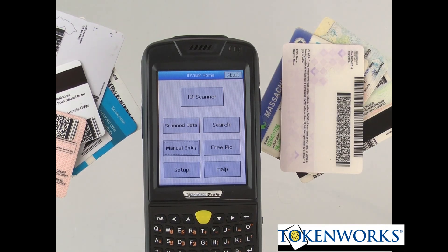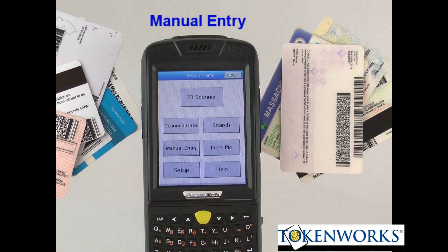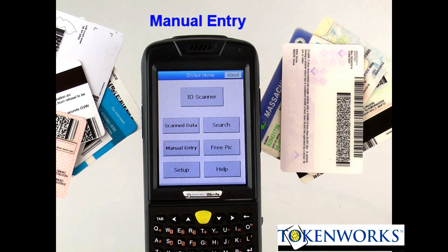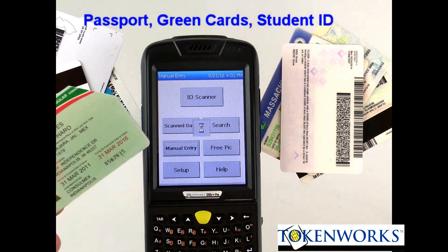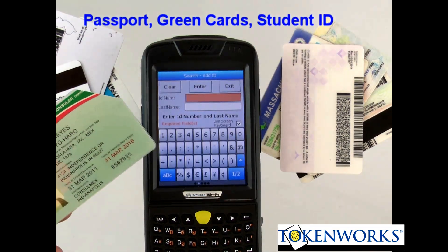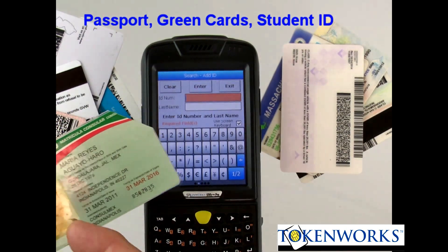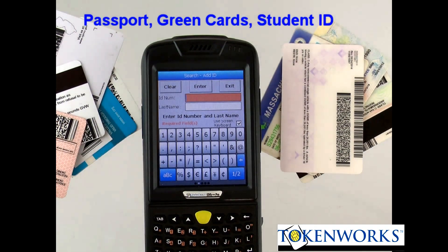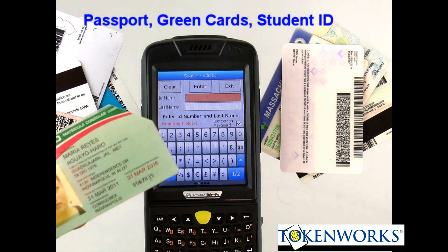Today I'd like to discuss a new feature we added called Manual Entry. It's on the main form. Manual Entry is designed for IDs which are unscannable, like passports, Mexican IDs, and immigration cards.